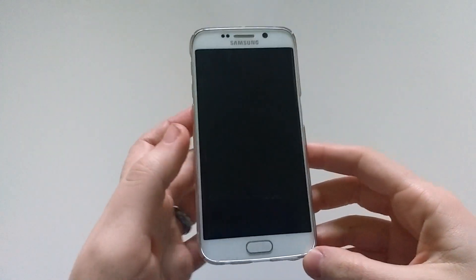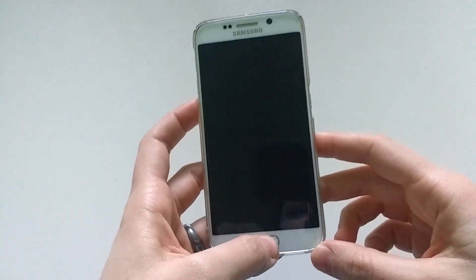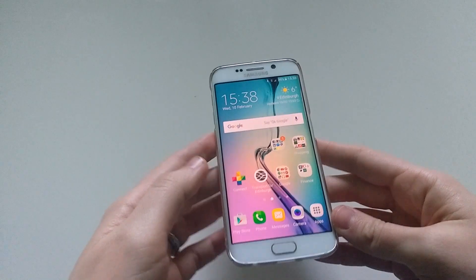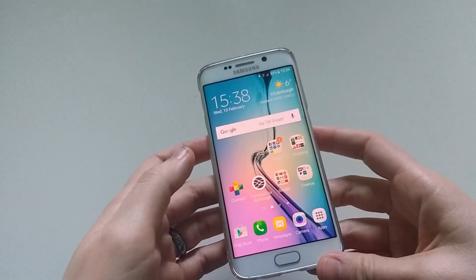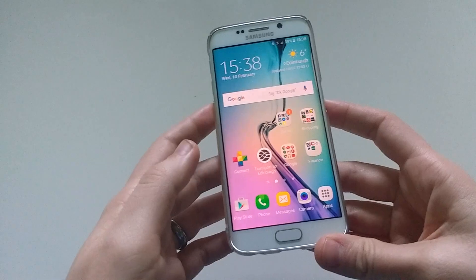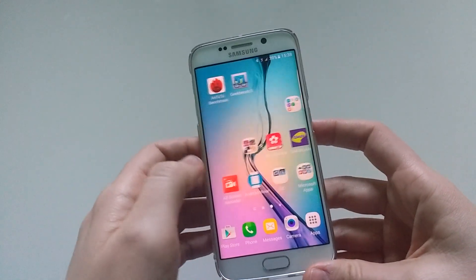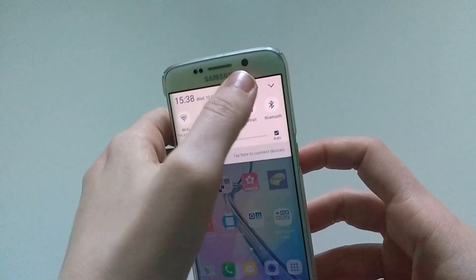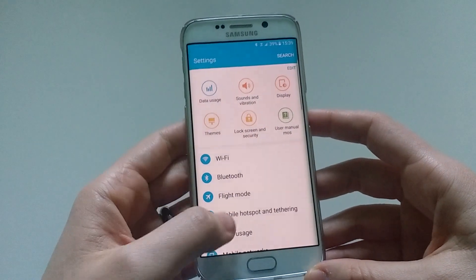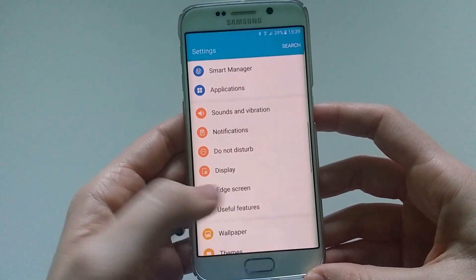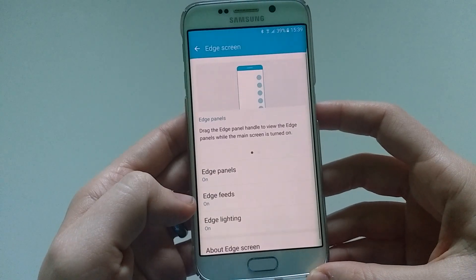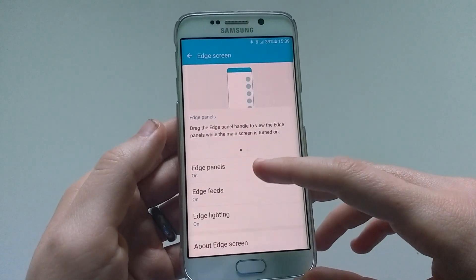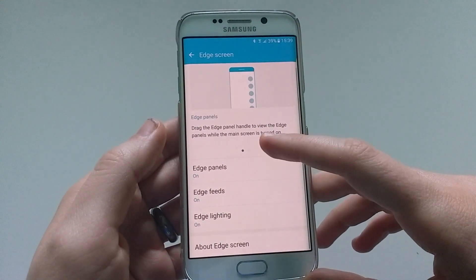Hi guys, today we're going to make a new video about the Samsung Galaxy S6 Edge and the Marshmallow update 6.0.1 that is running currently on my phone as part of the beta program in the UK. We've got quite a few requests to show in detail how the new Edge panel works and all the features you get there, so I'm going to do this today. In this video you will see mostly things about the Edge screen, and first I'll go ahead and show you all the things you get in the Edge screen menu under settings.